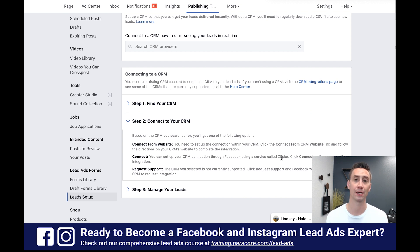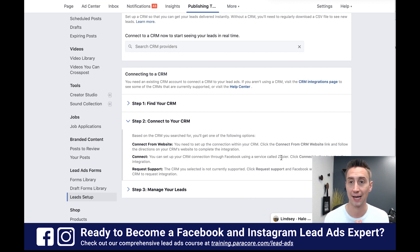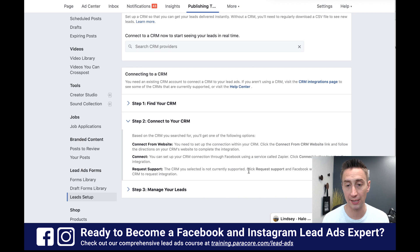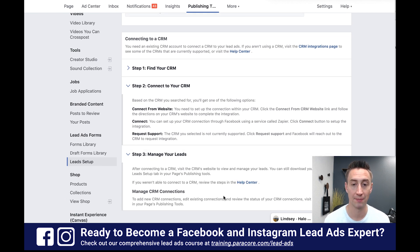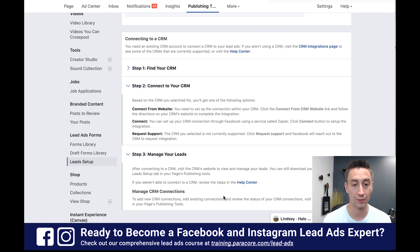Zapier is a third party integration platform that allows you to connect different services and send data back and forth. I'd highly recommend you check it out. I'm going to show you how it works here. Requesting support means that it's not yet supported and Facebook will reach out to the CRM to request integration. And then we have manage your leads — after connecting to a CRM you can still download your leads, but the managing of leads is really done through the CRM.